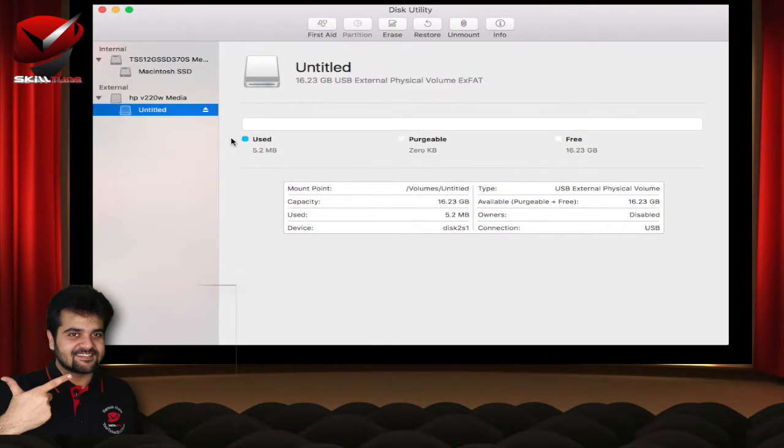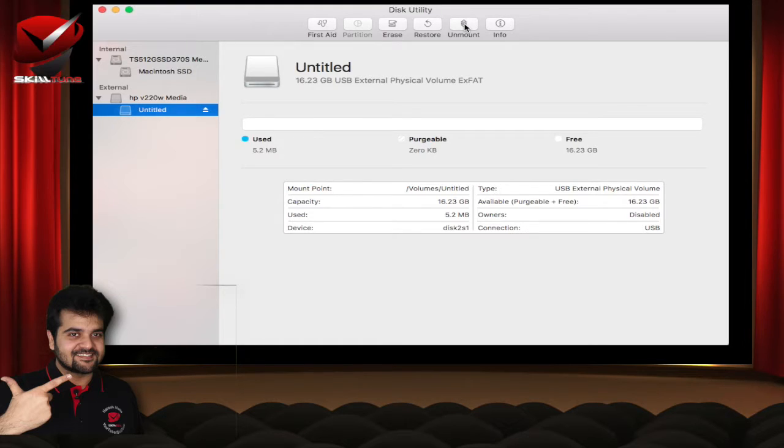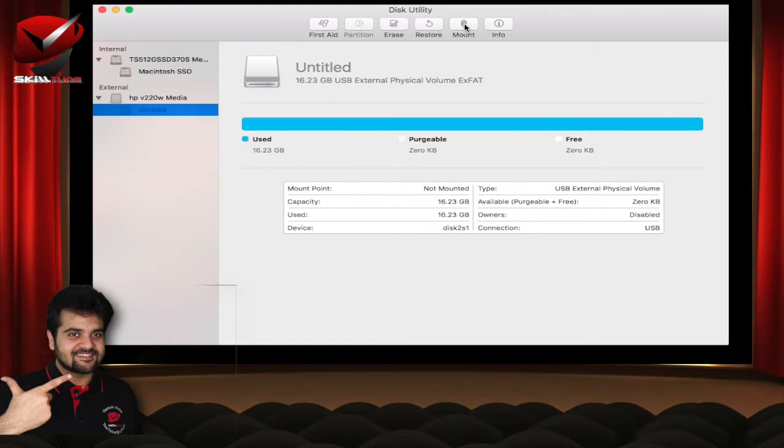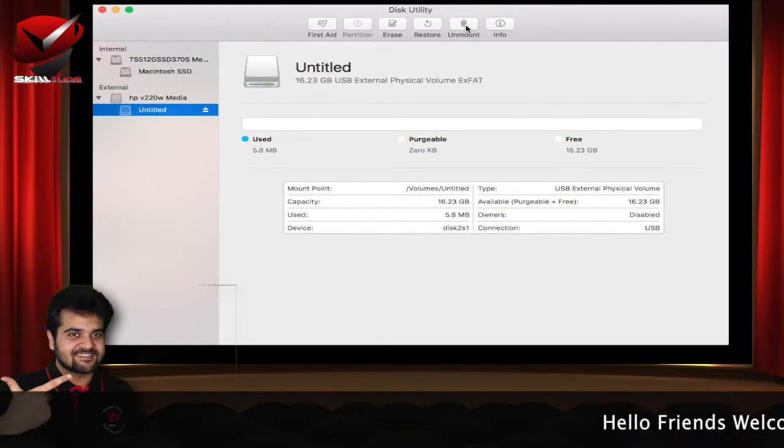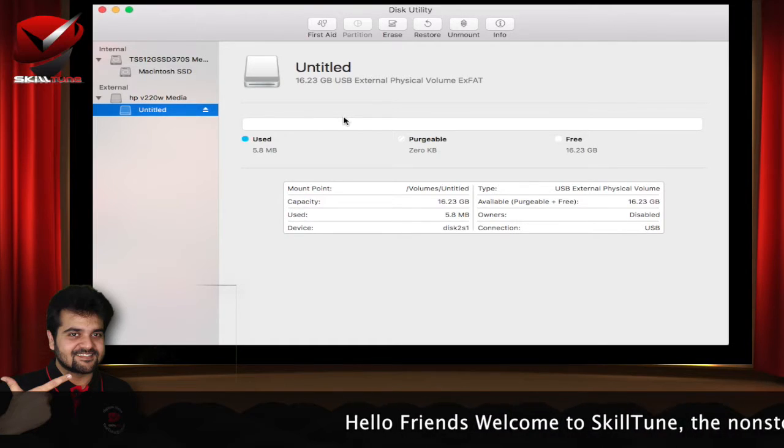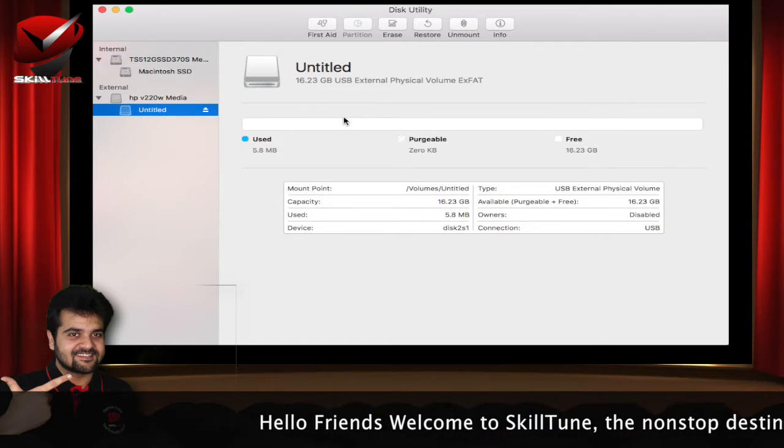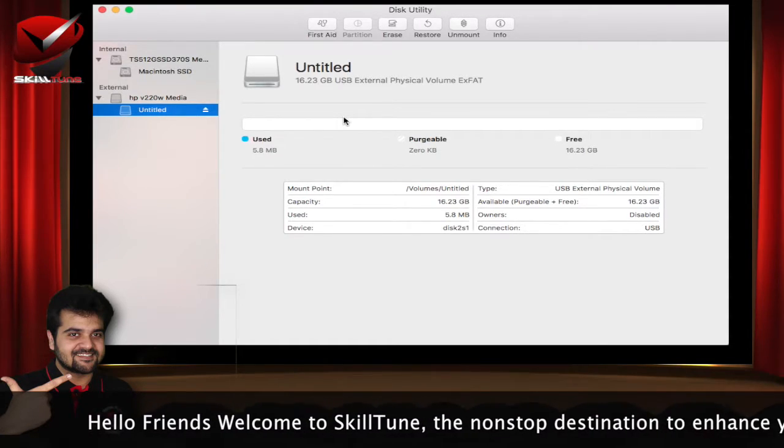If you want to unmount the drive which is connected, you can either click this eject button here, or you can click on unmount to unmount it temporarily. If you want to mount it again, you can just click on mount while the pen drive is connected. And the best option on the disk utility, I would say, is the first aid option.